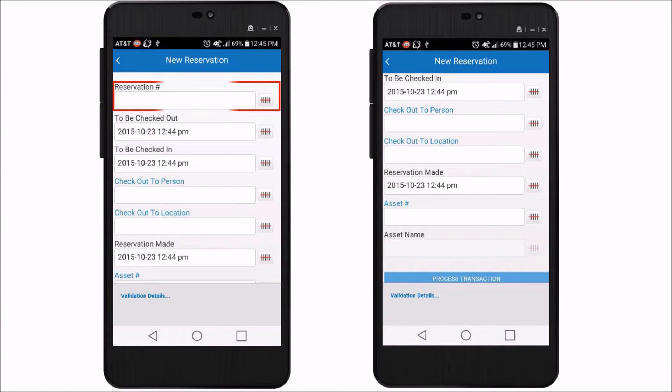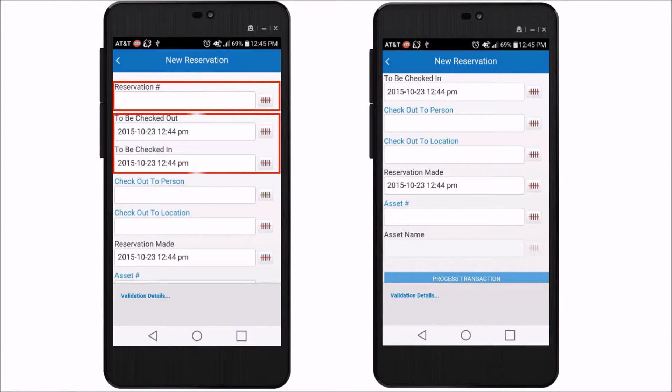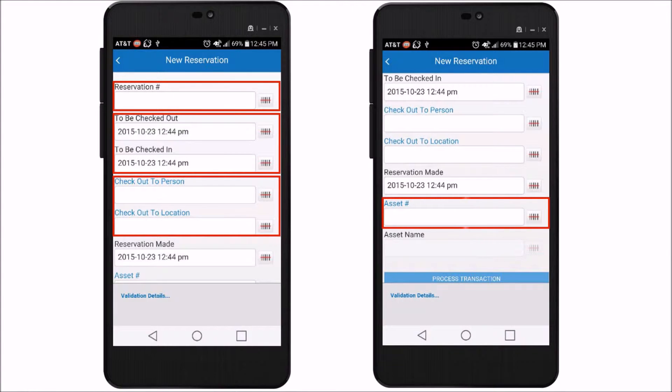With this powerful feature, users can enter the reservation number, the checkout time frame, and select the person or location that wants the asset. Then, scan or enter the asset number, all from a mobile device.